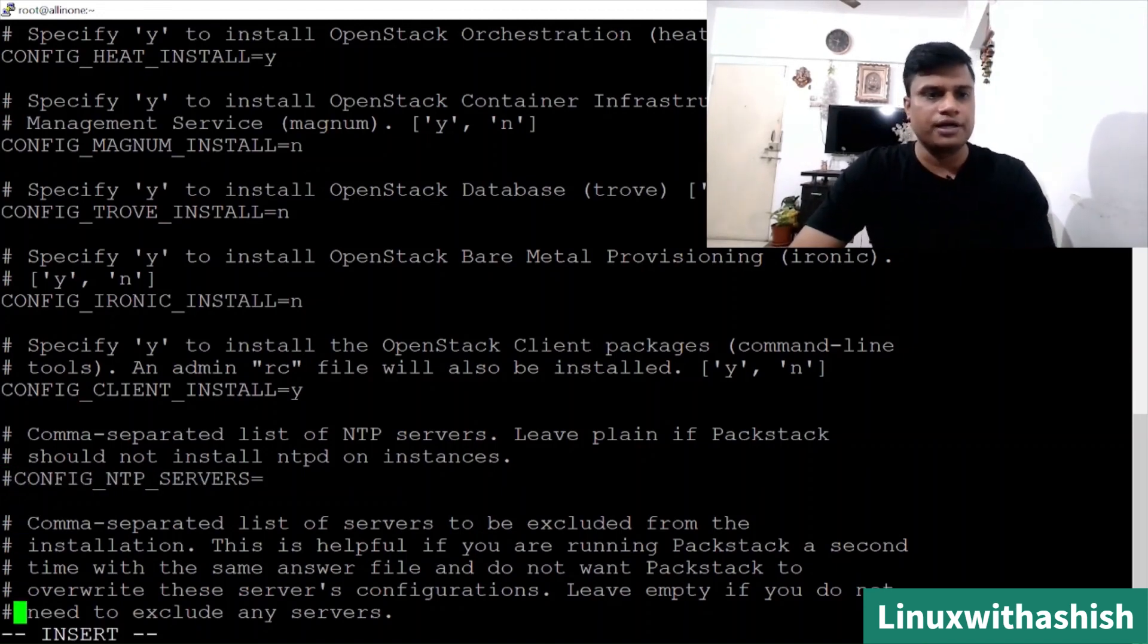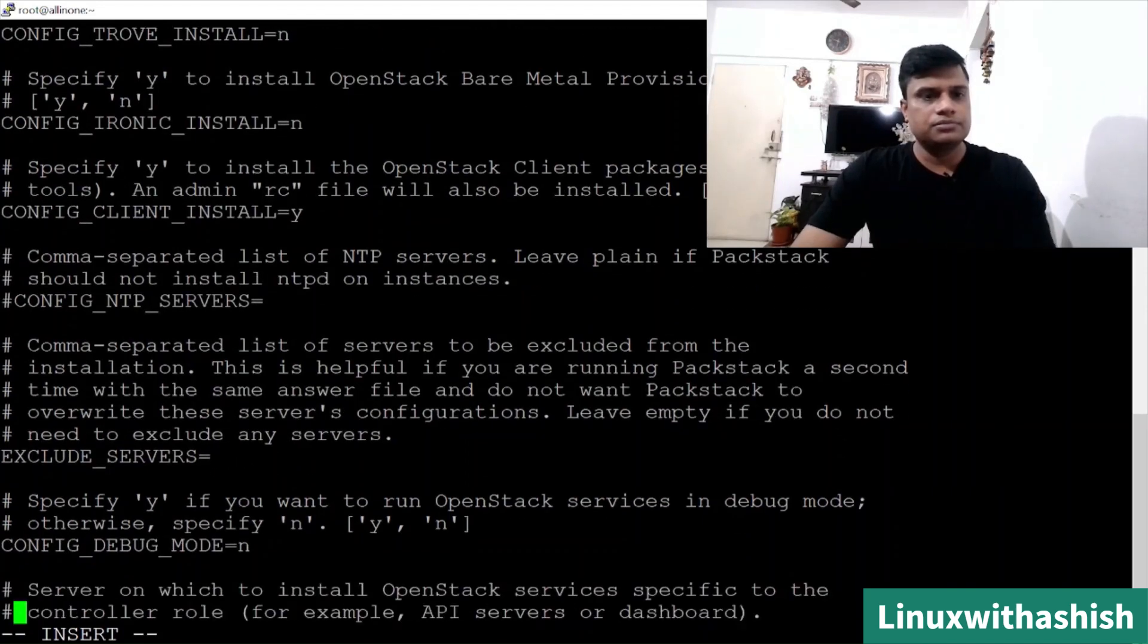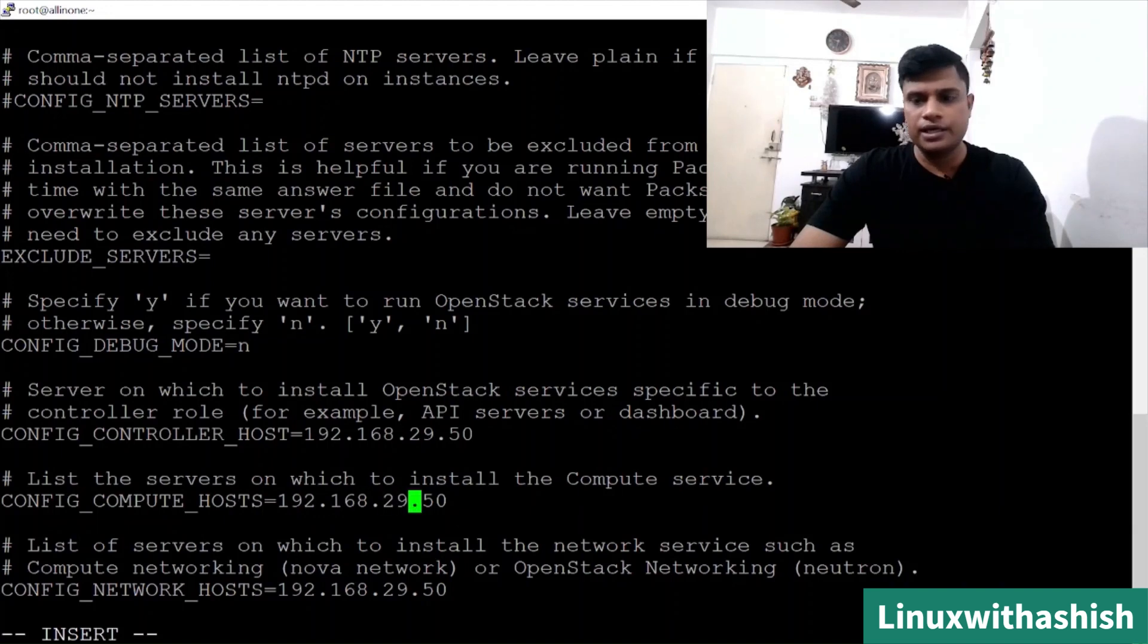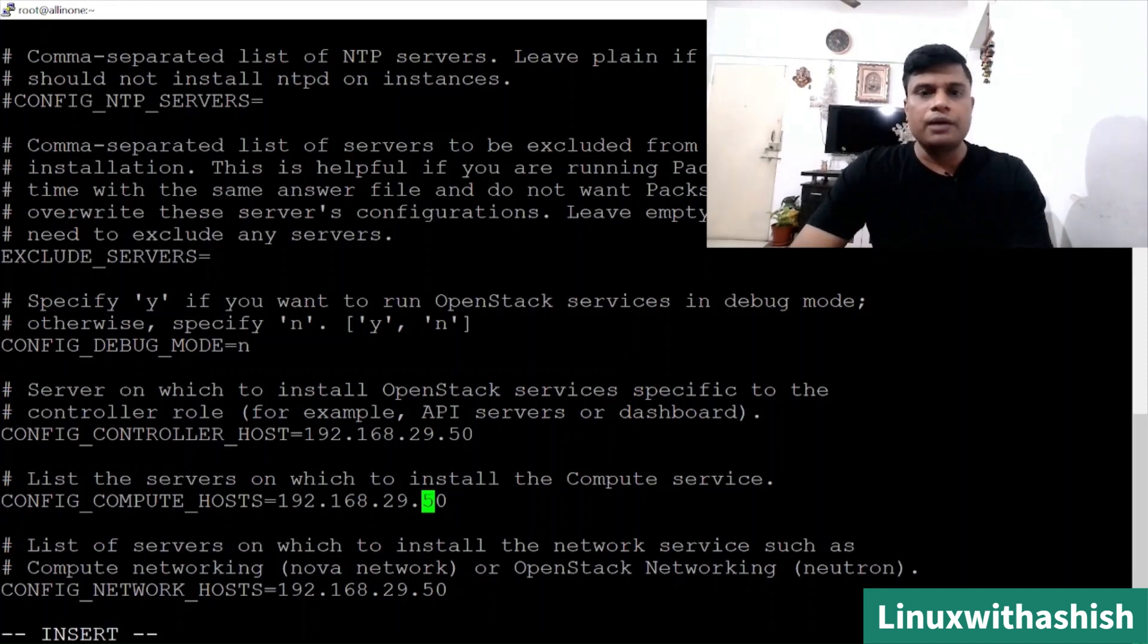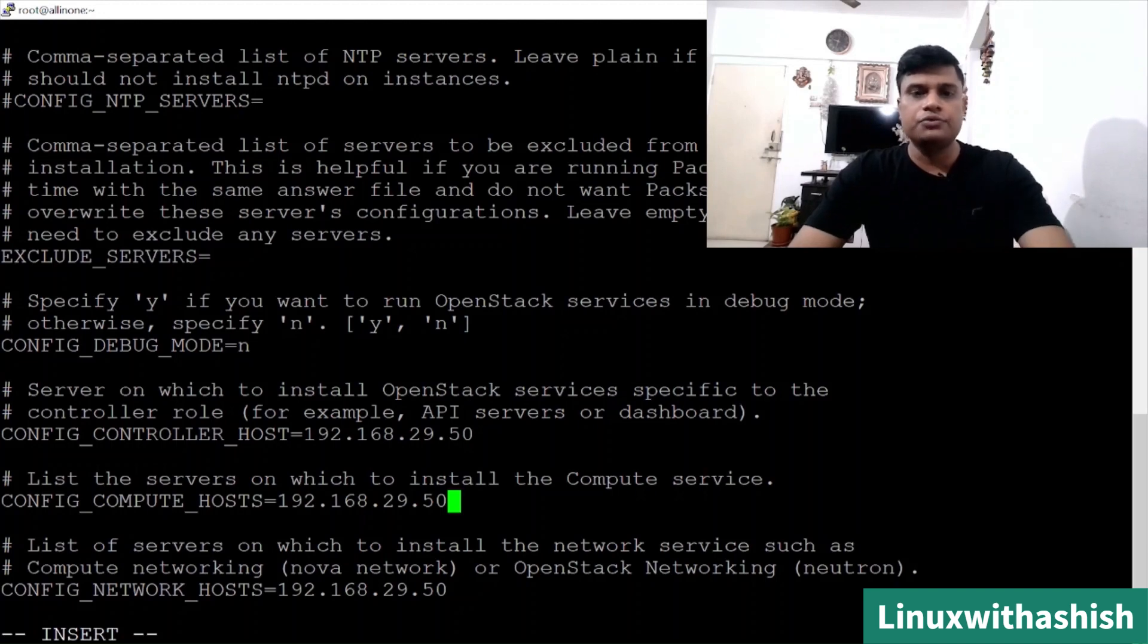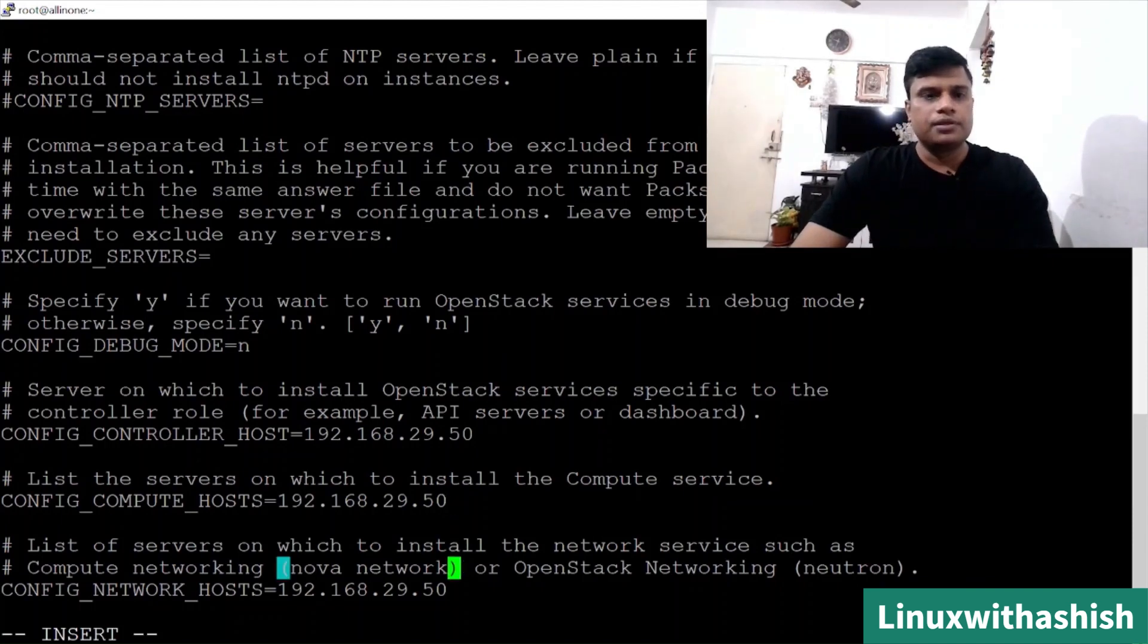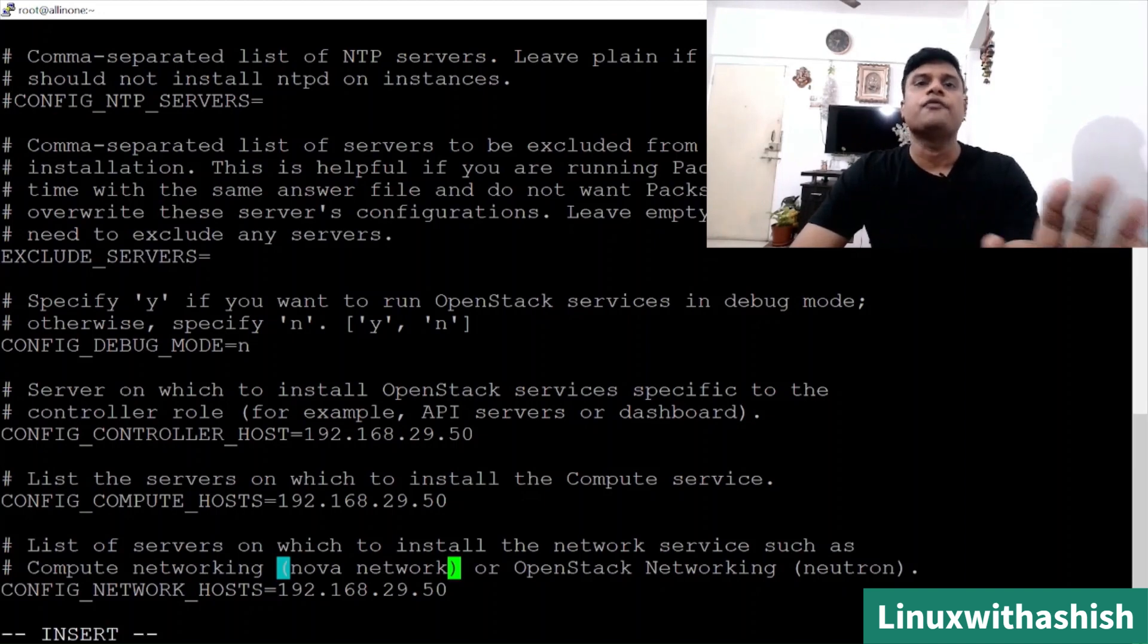NTP, I don't have an NTP server. Either you have an NTP server or you can use any internet NTP which is available on the internet. If you don't have, you can comment this. I don't want to configure NTP over here. Config debug mode is NO. Your compute host will be 192.168.29.50, which is your VM IP. You can also see the controller host, which is your VM IP itself. Suppose if you want to add one more compute, then you'll have to create one virtual machine and give another IP address, but make sure that virtual machine should be reachable to this virtual machine. You can directly use that IP using comma.